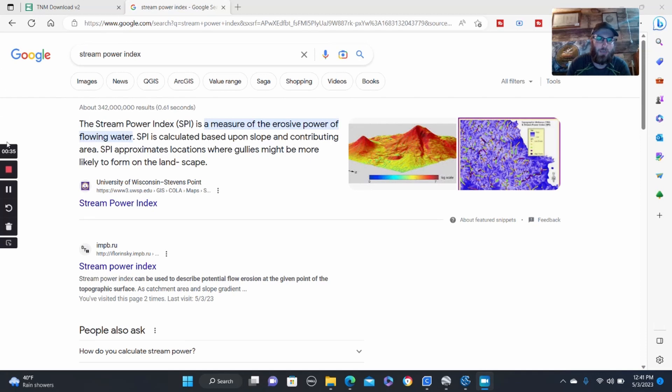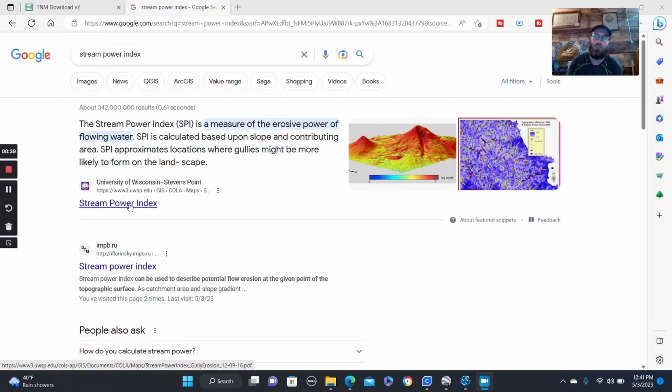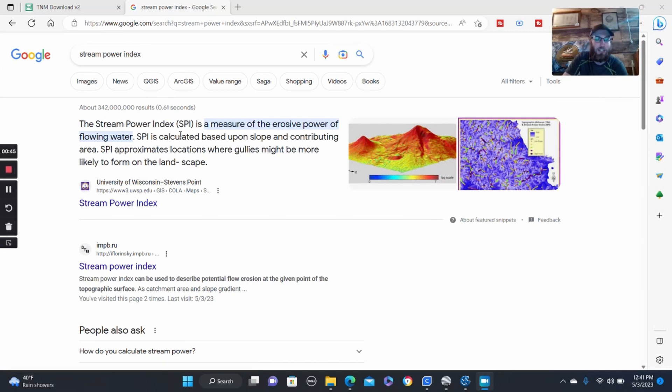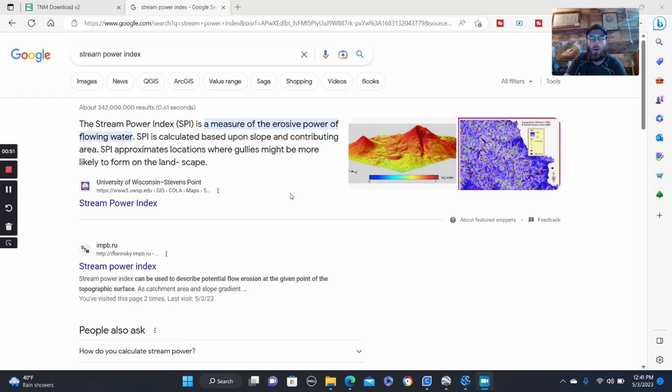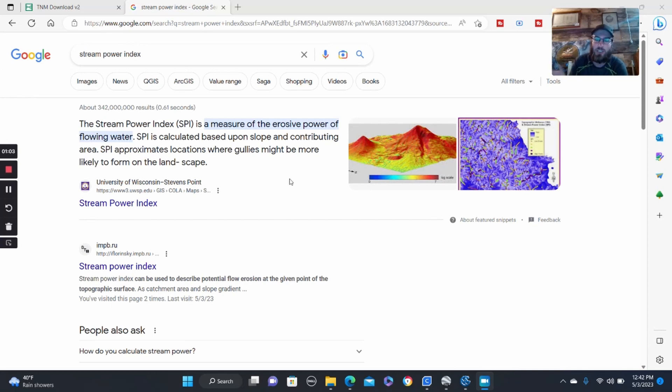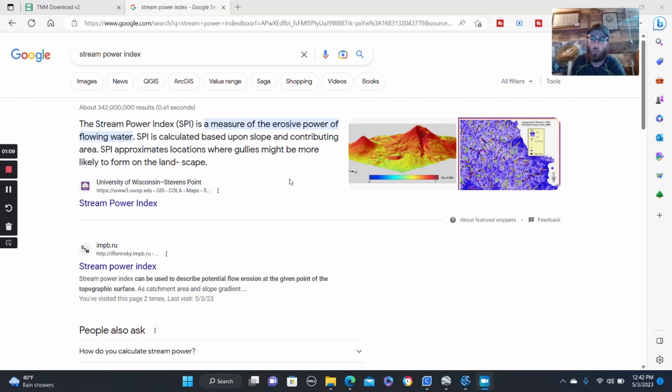And basically what this thing is within SAGA GIS, which is the program we'll be using, and then Google Earth, it's called the Stream Power Index. Basically as you can see right here on the screen, it's a measure of the erosive power of flowing water, and it's calculated based upon the slope of the contributing area or watershed basin, as well as the slope of the stream itself. So it basically shows which areas of a stream are potentially eroding, and which areas of a stream are accumulating.